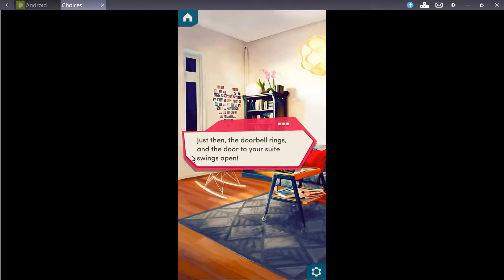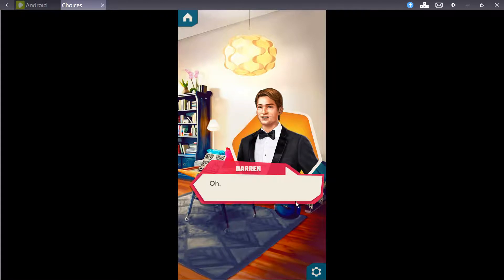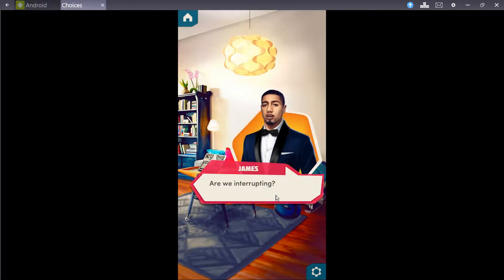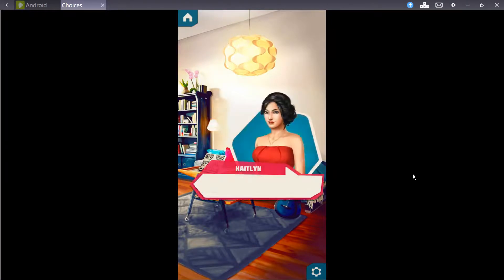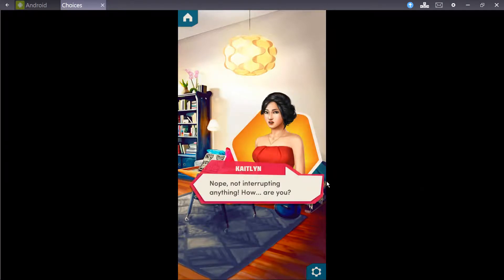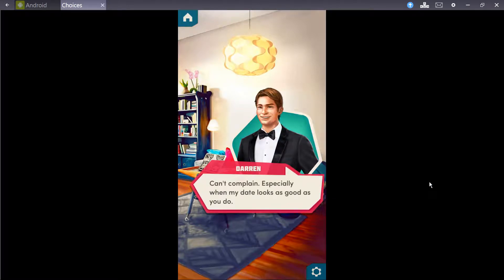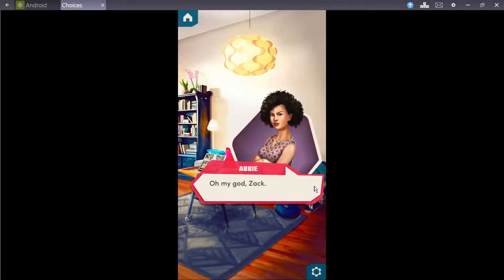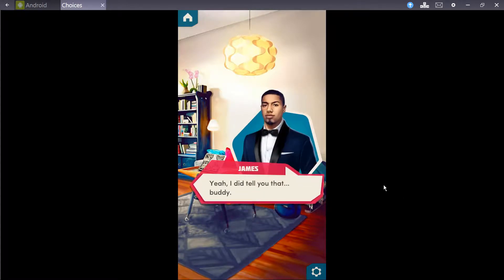Just then the doorbell rings and the door to your suite swings open. Did someone order two handsome... Oh. Are we interrupting? Caitlyn pulls away from you as Darren limps in the door, James right behind him. Nope. Not interrupting anything. How are you? Can't complain. Especially when my date looks as good as you do. Looks like this guy's got moves on and off the field.